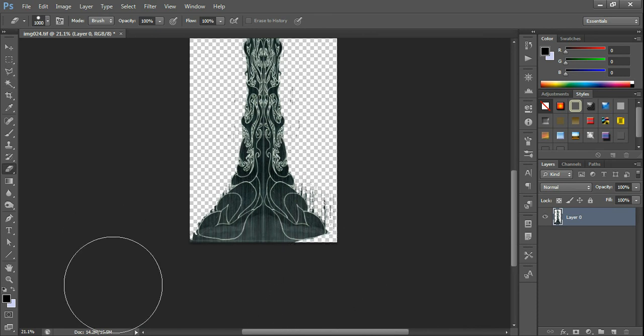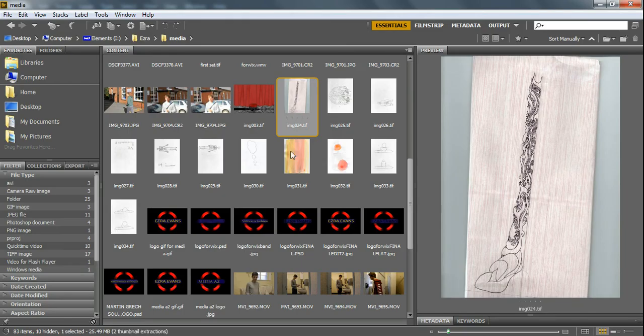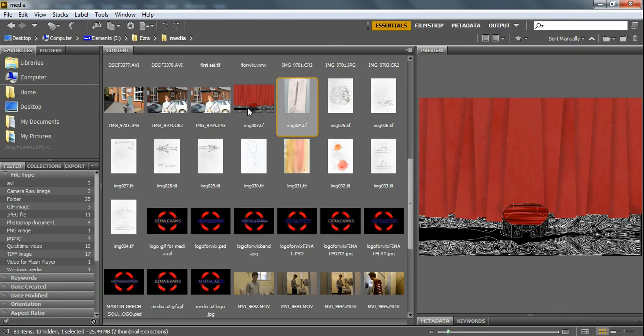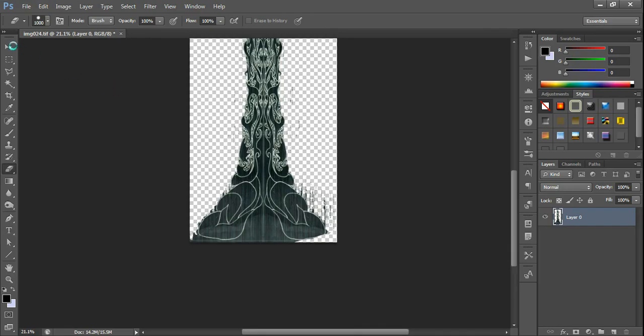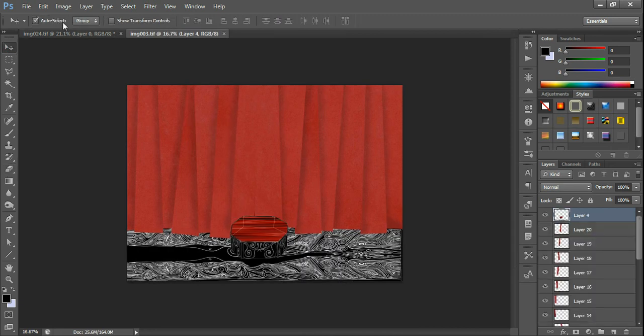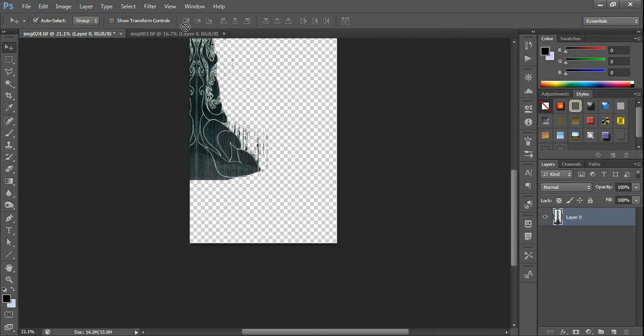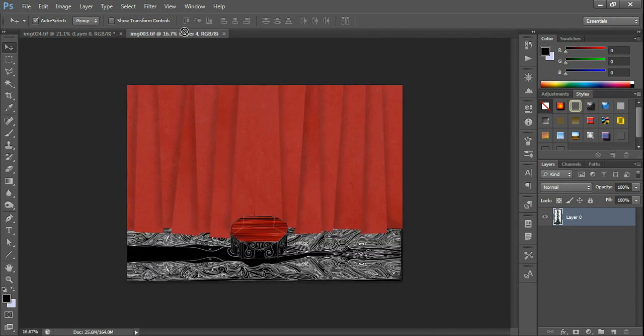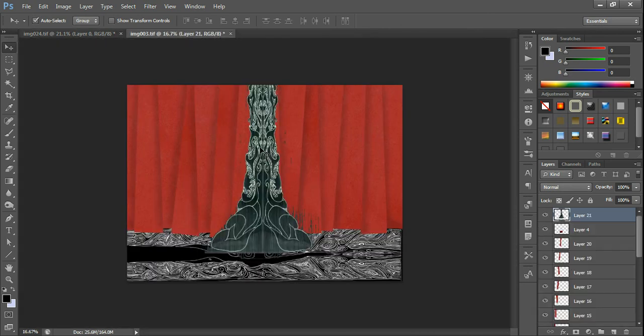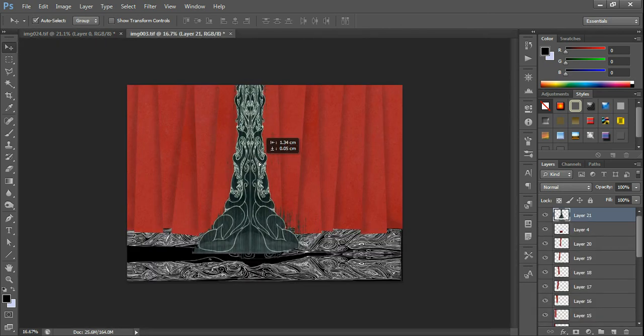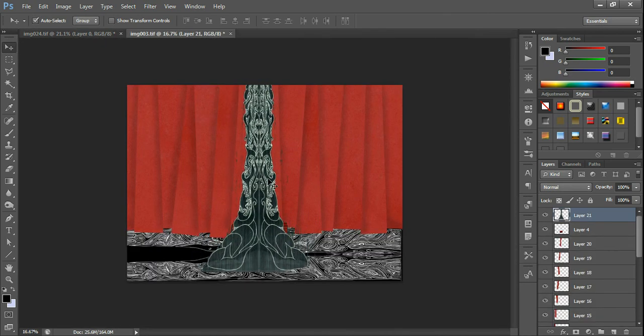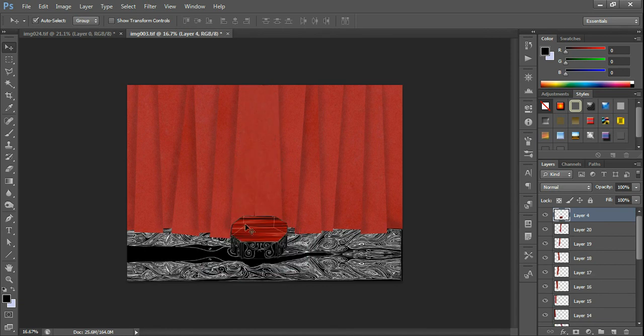And then, you can simply move it from one image to another set or another image that you want. And that is that. Thank you.